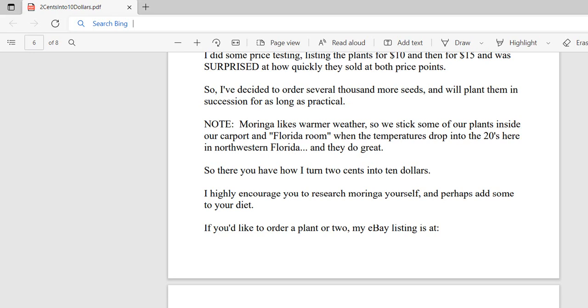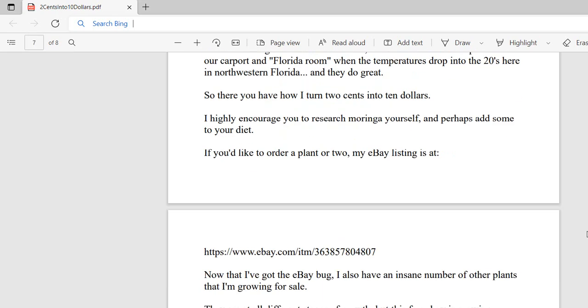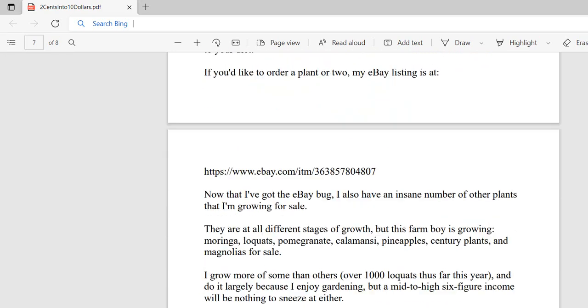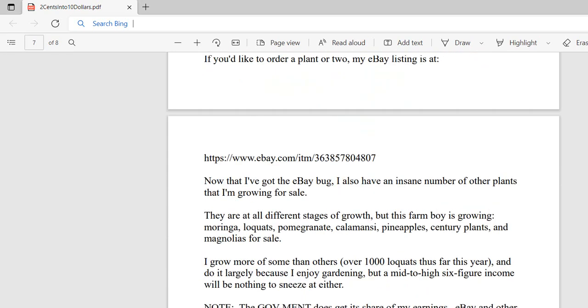If you'd like to order a plant or two, my eBay link is here. I'll include the full text of this PDF, which is what I'm reading right now, below the video on YouTube in the description, so you can click on the link to go to eBay and order if you want to.